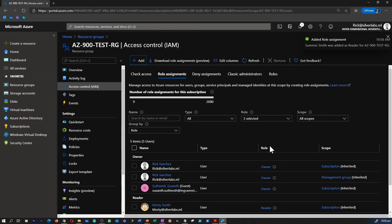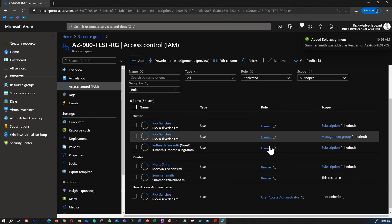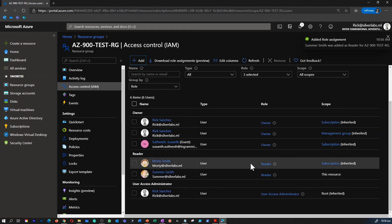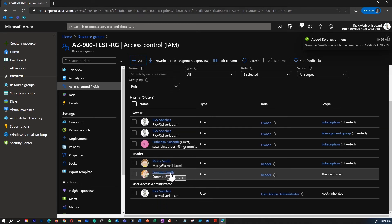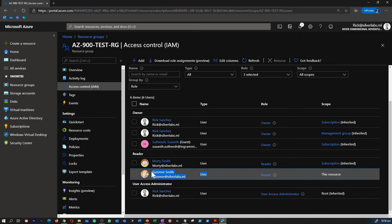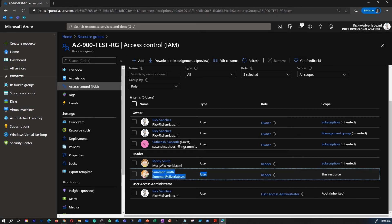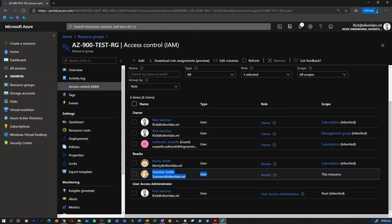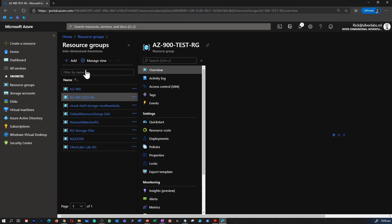Now Summer Smith is also part of this resource group but Summer only has reader access to this resource. But if you look at Modi, Modi have reader access but for the whole subscription. So that is the main difference. Summer when she logs into the Azure portal she can only see the resources within this AZ-900-TEST-RG resource group.